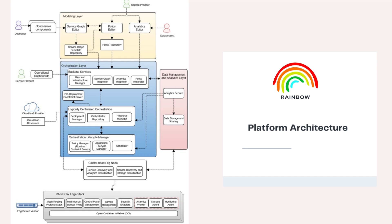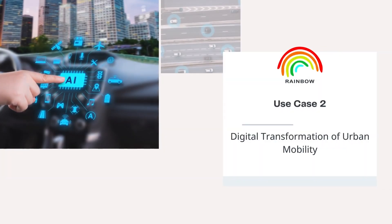The four layers are the modeling layer and dashboard components, the orchestration layer, the data management and analytics layer, and the Rainbow Edge stack.